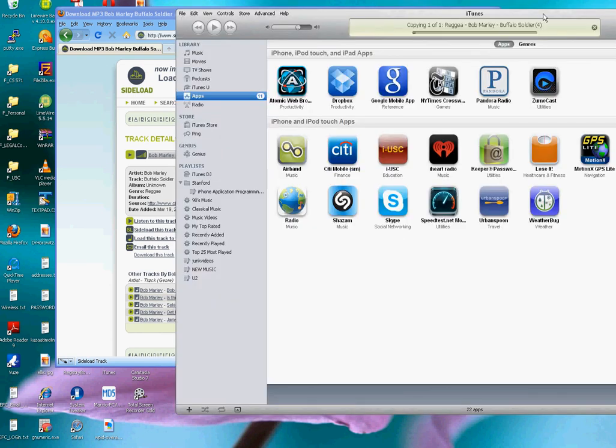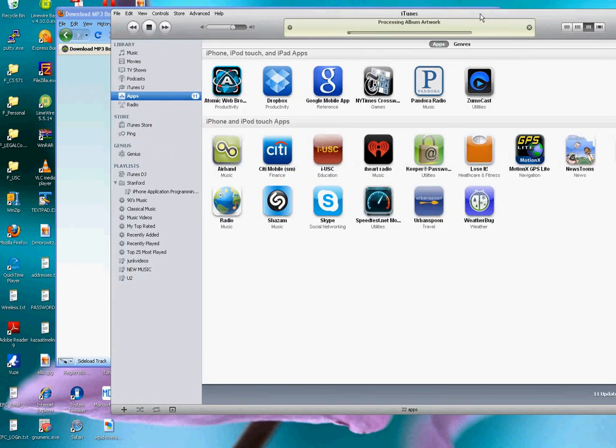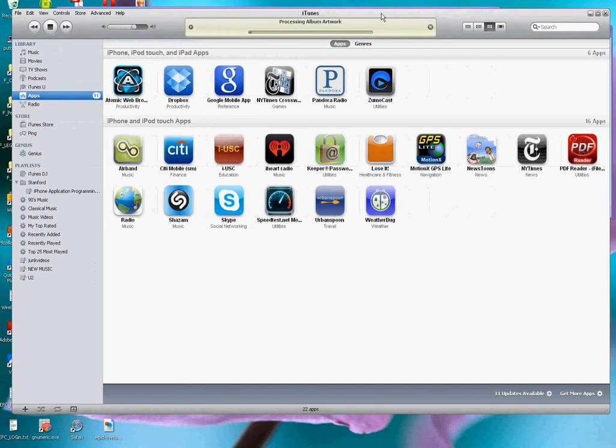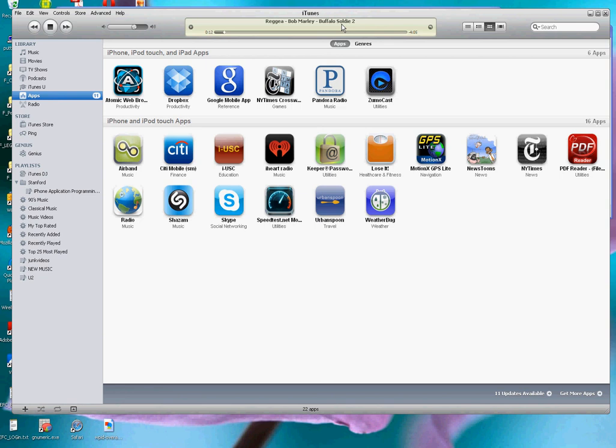And here's my version of iTunes. And you can see it started playing Bob Marley, Buffalo Soldier. Maybe you can hear a little bit of it. There we go.